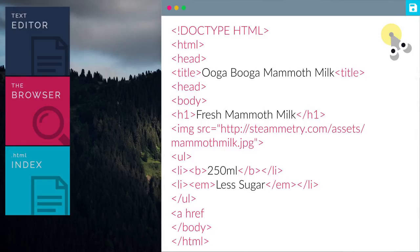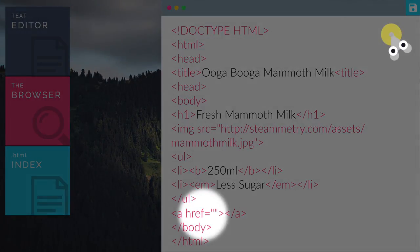Usually, the anchor tag comes with the href attribute. href specifies the URL of the page the link goes to.